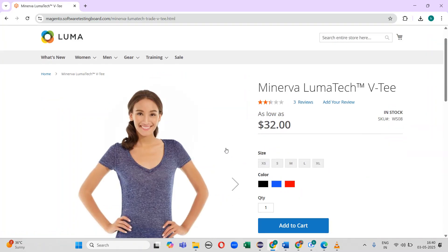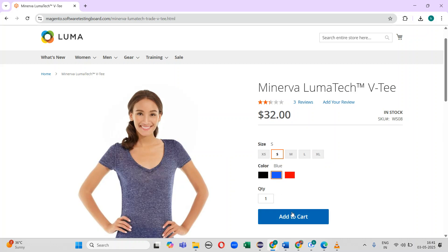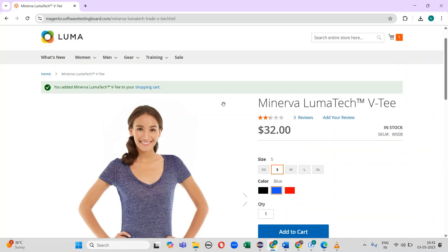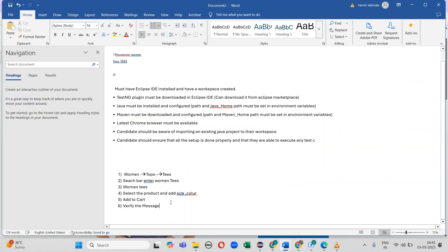After selecting the auto-suggestion, I need to select the product and then select the size and color. Next, I should click on 'Add to Cart'. After selecting the product, a message is displayed and I should verify that message. This is the overall functionality.